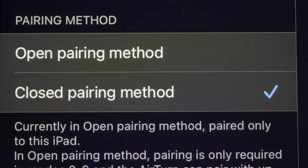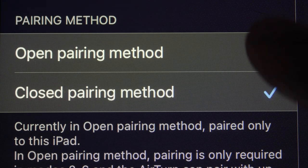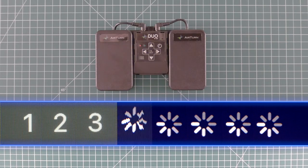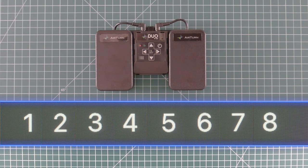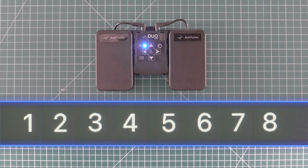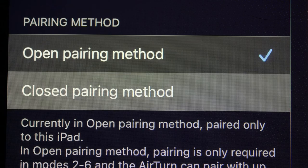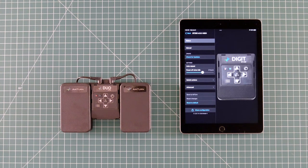Next, you can set the pairing method to open or closed. With the open pairing method, the pedal can be paired with up to eight devices, but it can only be connected to one device at a time. With the closed pairing method, your pedal is married to a single device. Use this to avoid confusion when connecting multiple pedals to multiple devices in close proximity to one another.